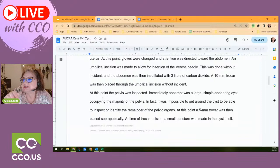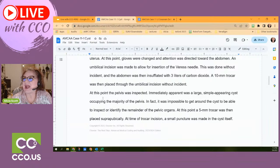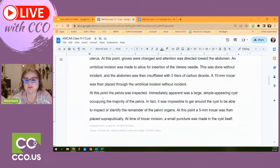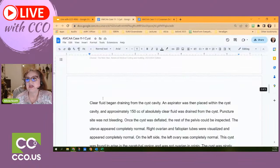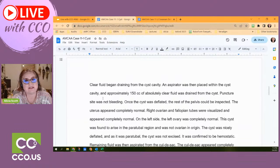At this point they inspect the pelvis. Immediately apparent was the large simple-appearing cyst occupying the majority of the pelvis — eight centimeters is big. It was impossible to get around the cyst to inspect the remainder of the pelvic organs. That's a very big cyst and another reason they probably didn't try to remove it. Another trocar was placed suprapubically — above the pubic bone — and at the time of trocar incision, a small puncture was made into the cyst itself.